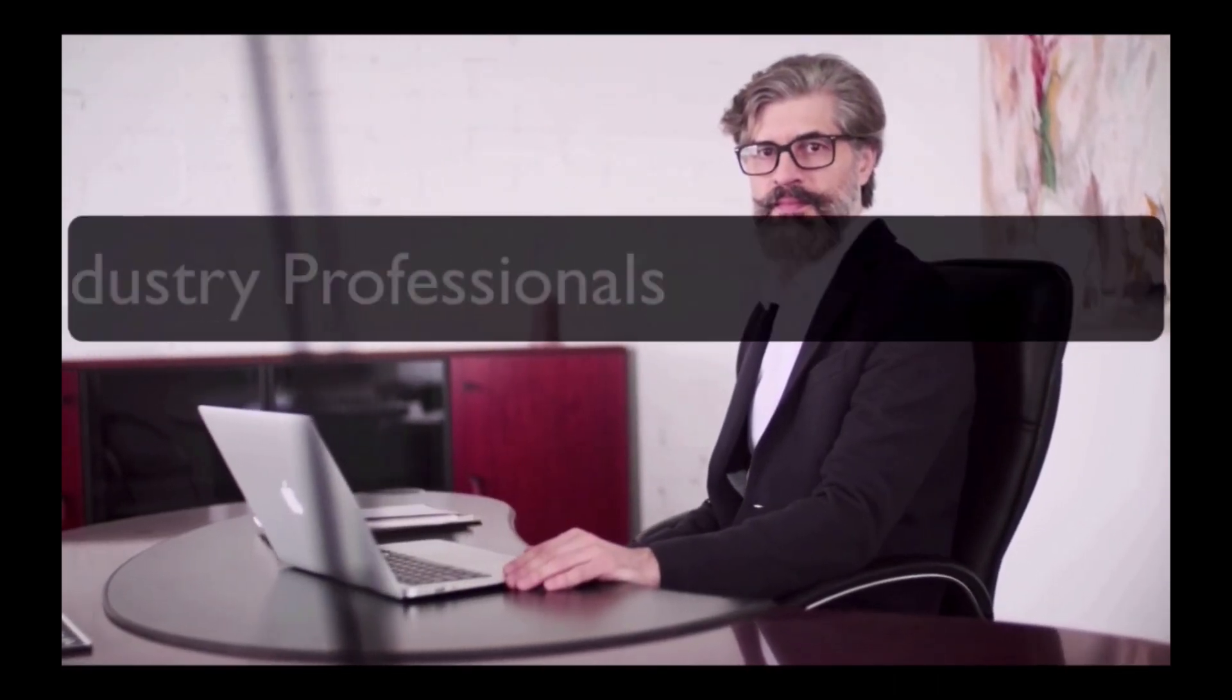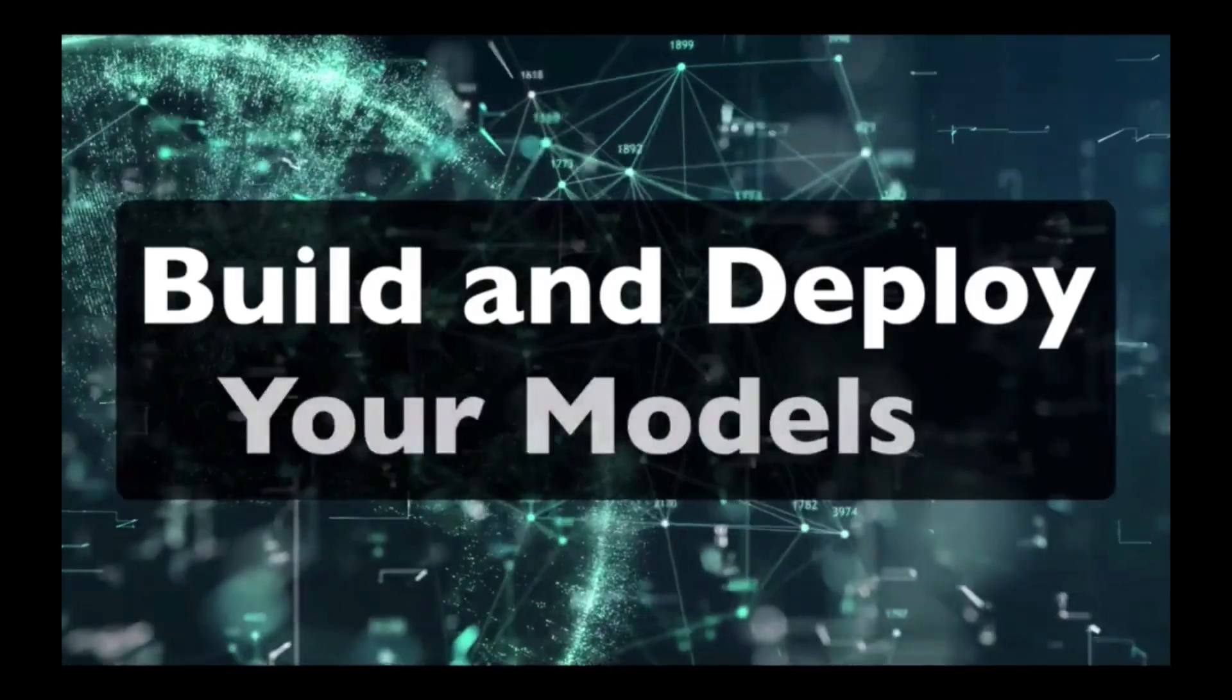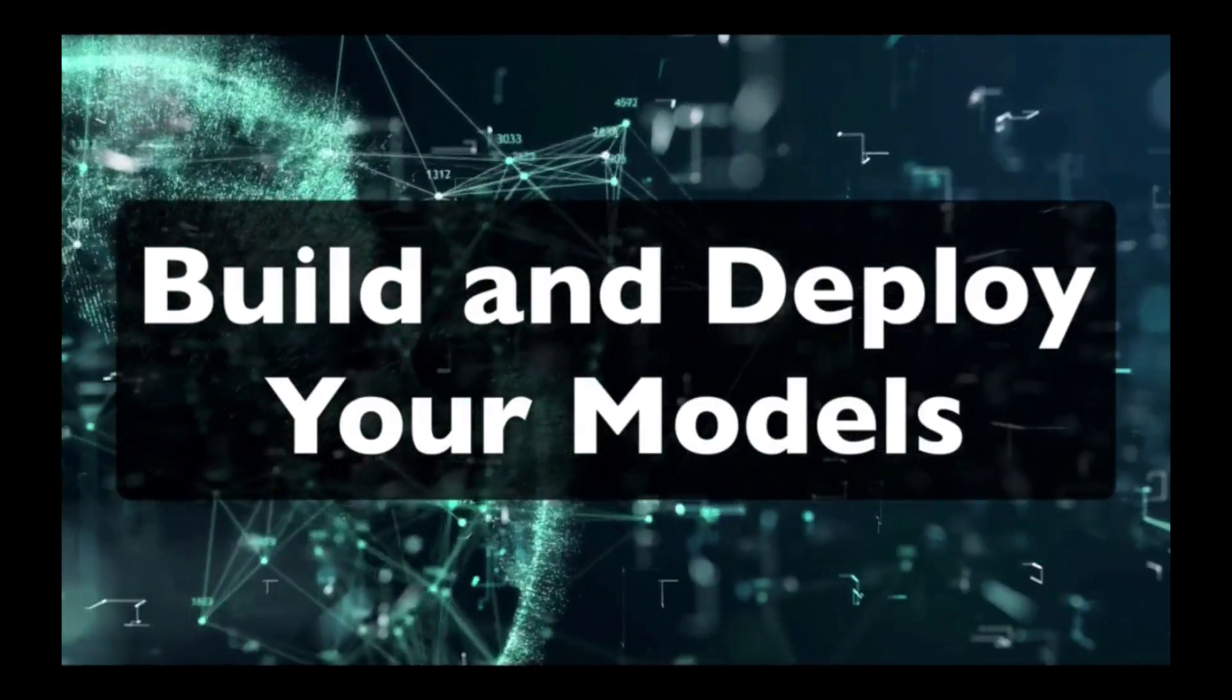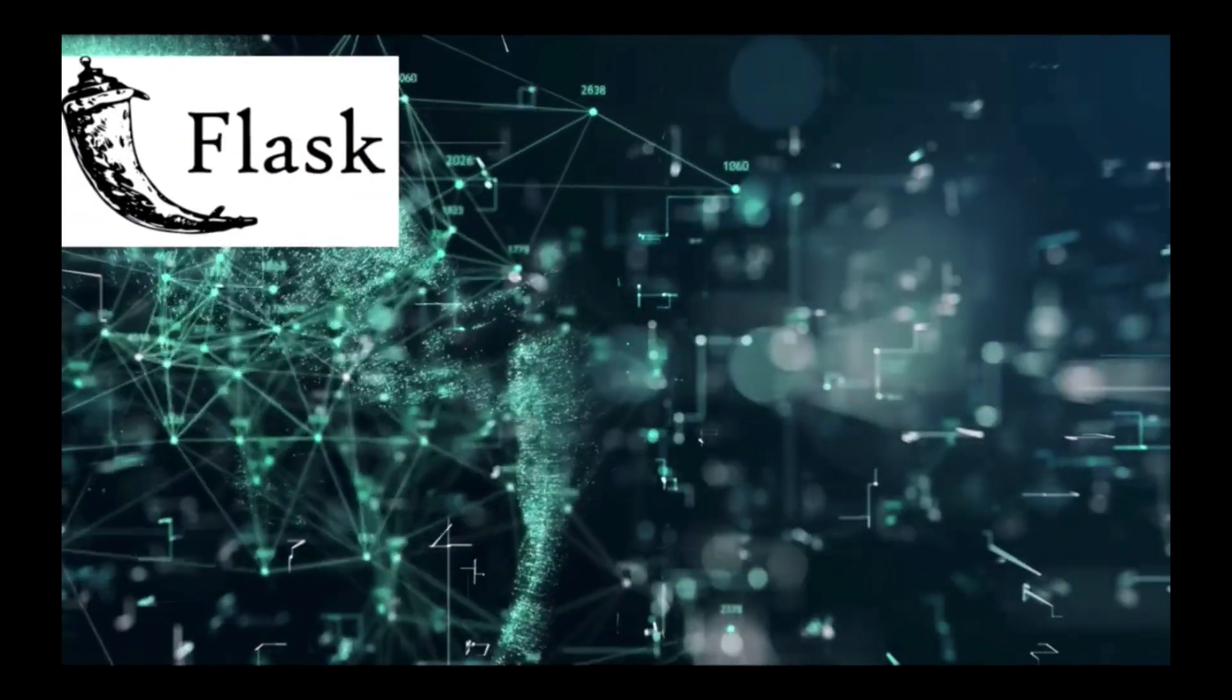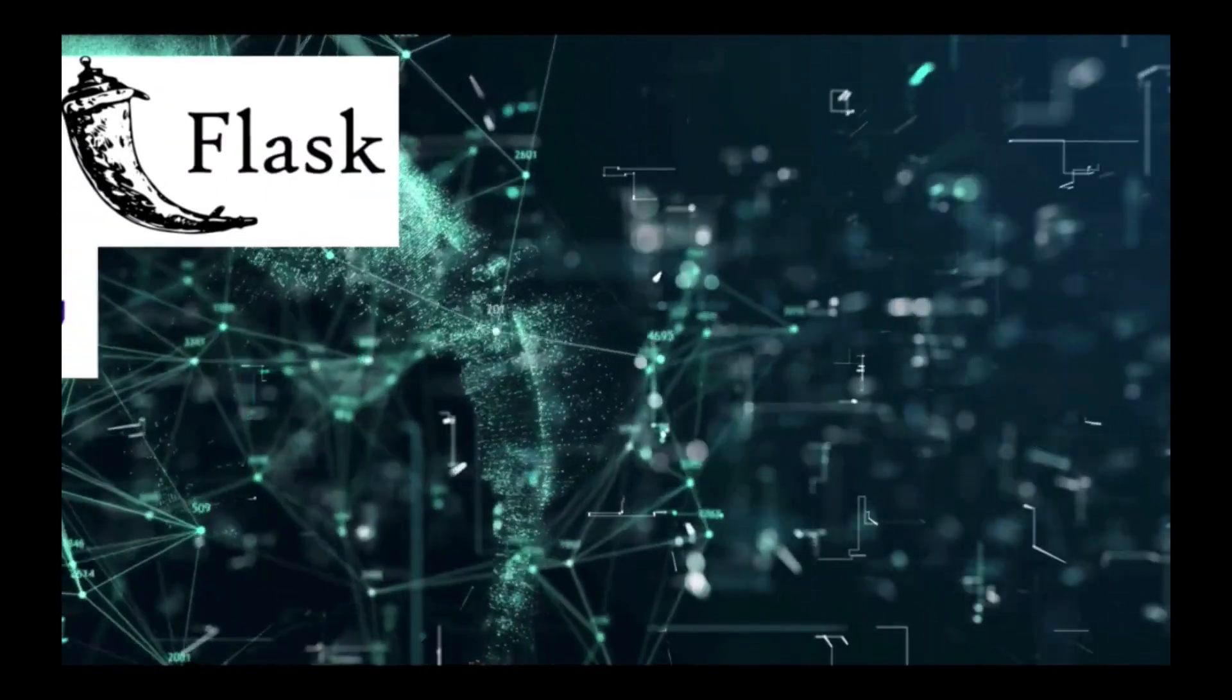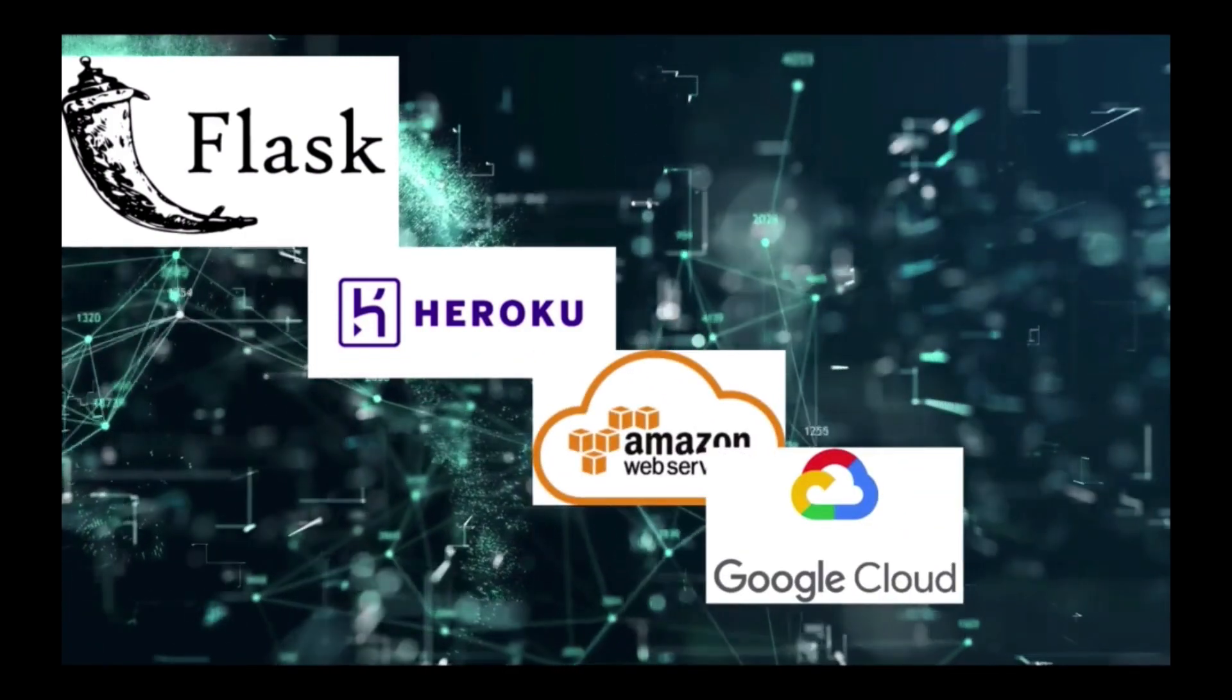This course has been designed and reviewed by industry professionals. By the end of this course, you're going to learn how to build and deploy models by creating Flask APIs and deploy your model using services such as Heroku, AWS, Google Cloud, and Microsoft Azure.